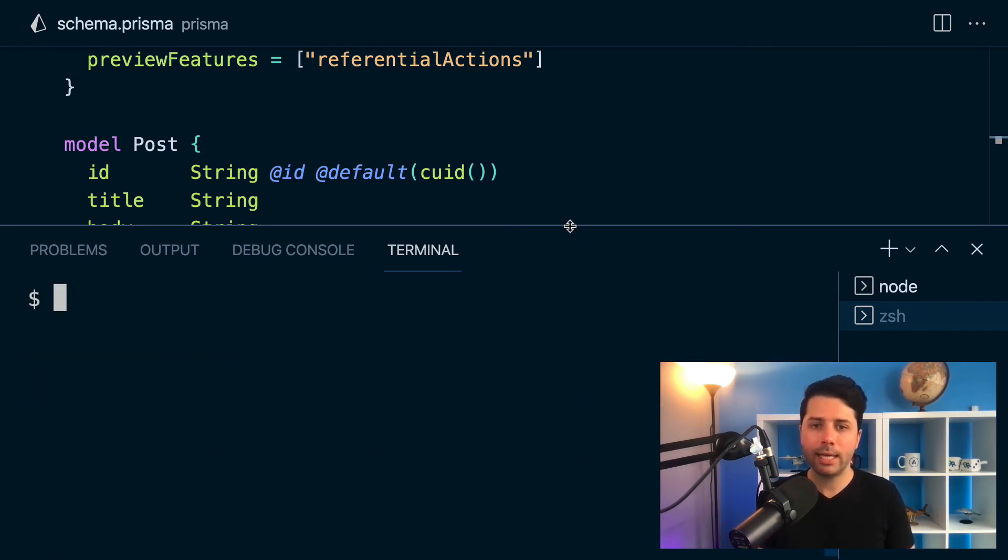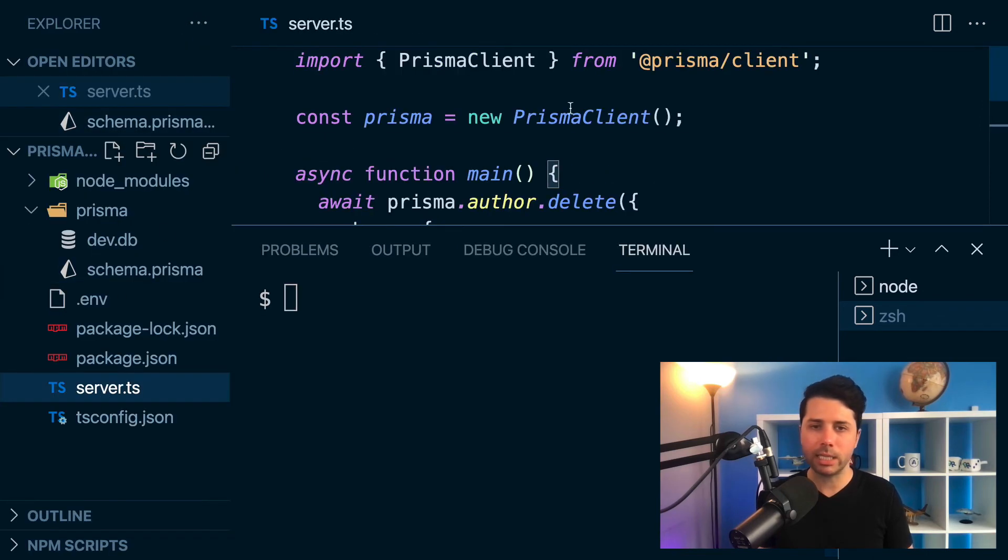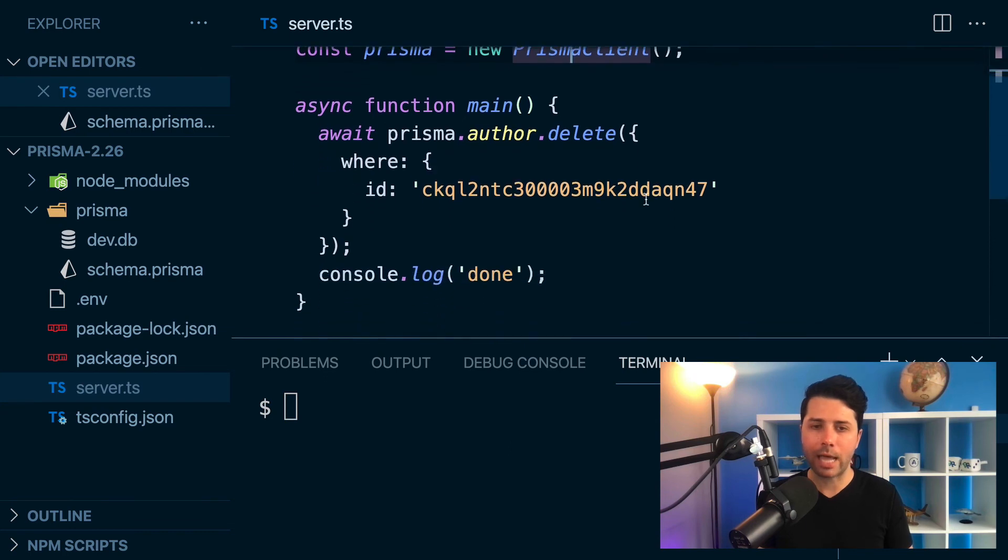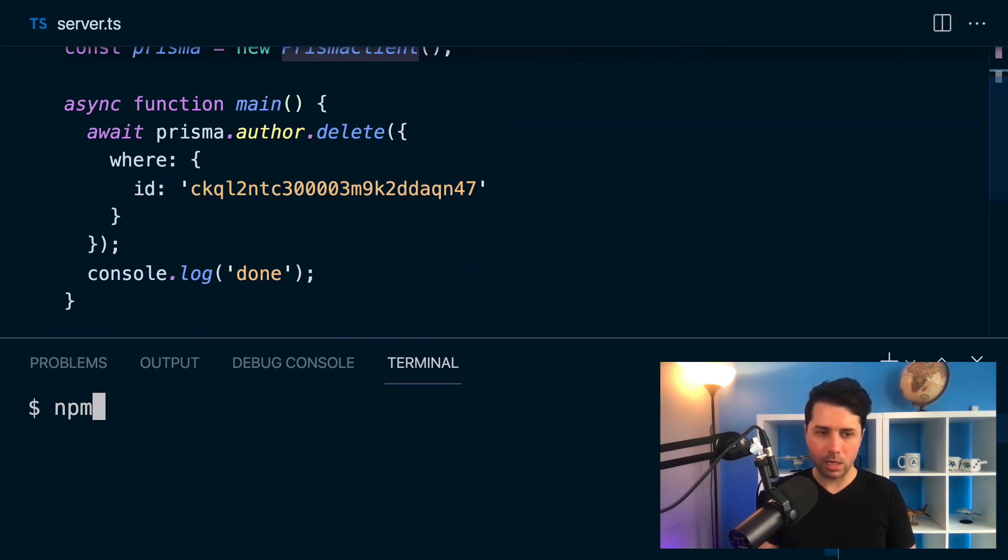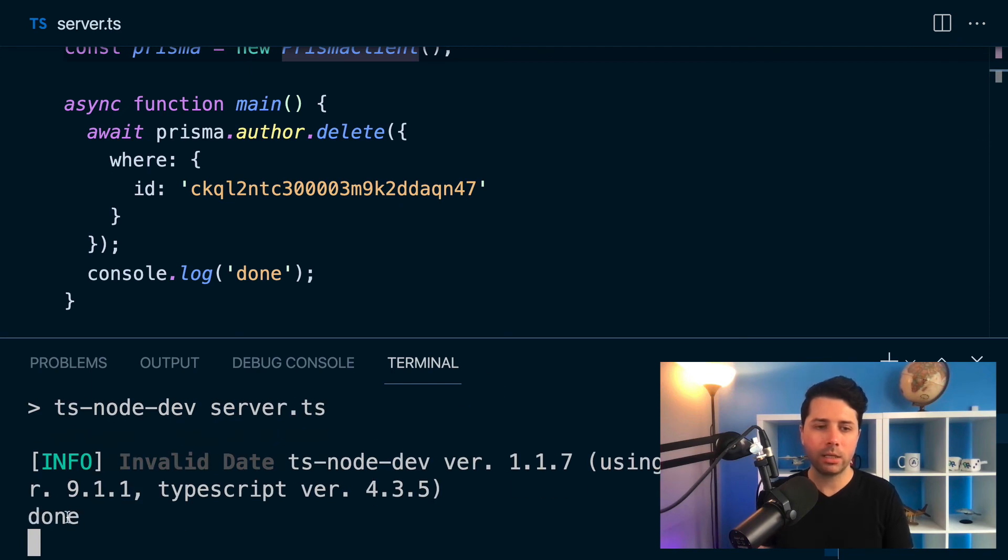And now if we are over here in server.ts, we've got the same structure here. We've got our delete happening by that id. So we can do npm run dev. And what we get now is done.